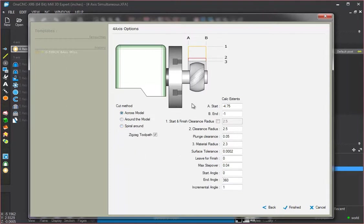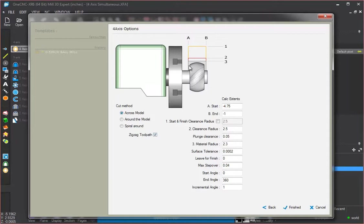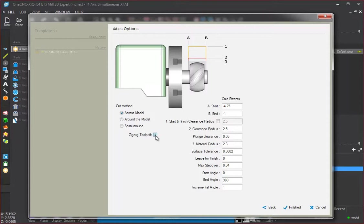Now this zigzag toolpath, if you have that checked, what that means is that the tool is going to zigzag back and forth from one direction to the next. Now if you were to uncheck this, it's going to make the toolpath cut in just one direction, which is going to give you a nicer finish. I'm going to zigzag for this example.